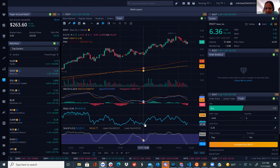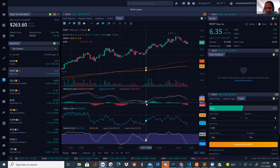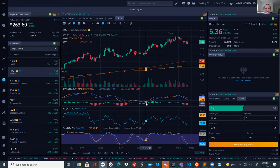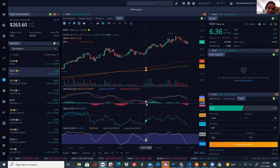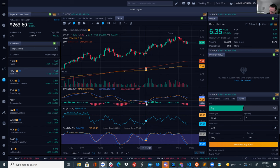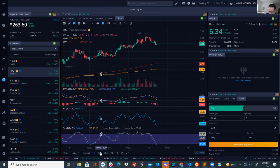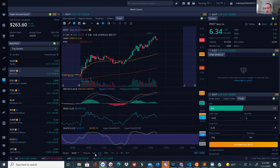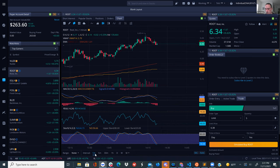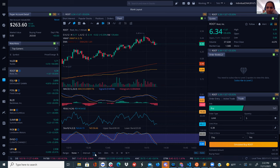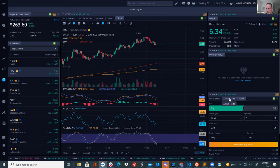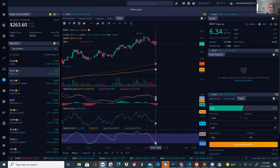Monroe asks what MACD stands for. Bavia can't remember, so they look it up. MACD stands for Moving Average Convergence Divergence — a trading indicator used in technical analysis created by Gerald Appel in the late 1970s. It's designed to reveal changes in the strength, direction, momentum, and duration of a trend in a stock's price.